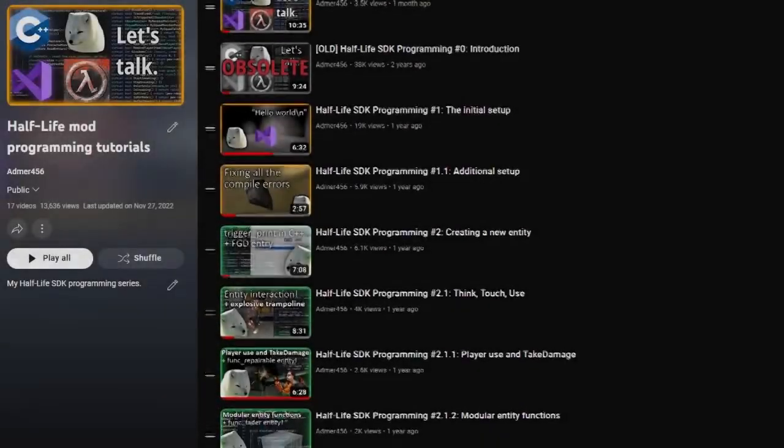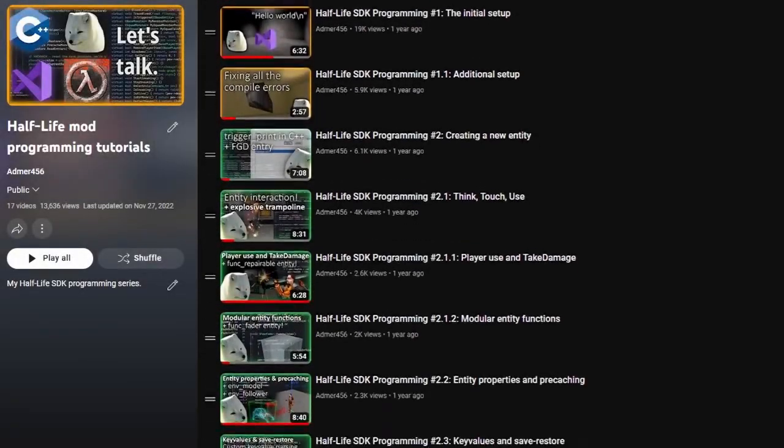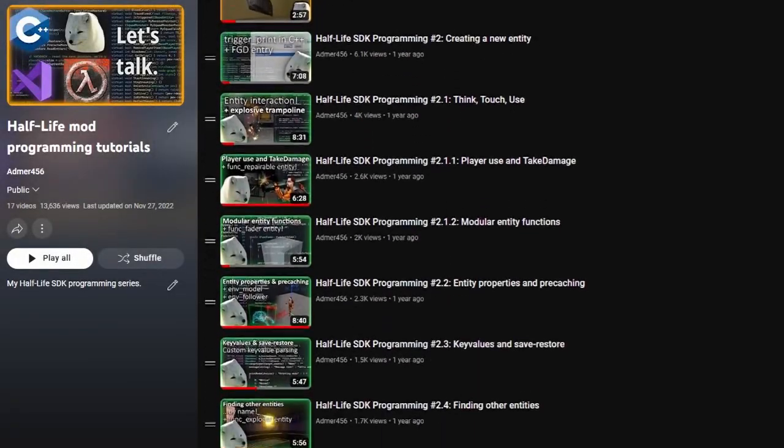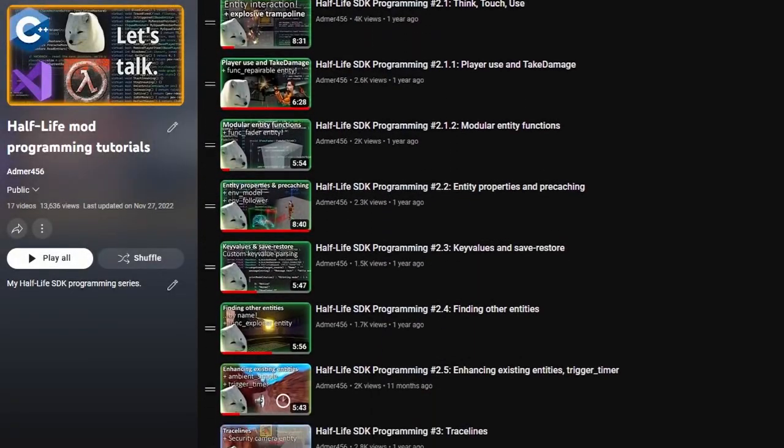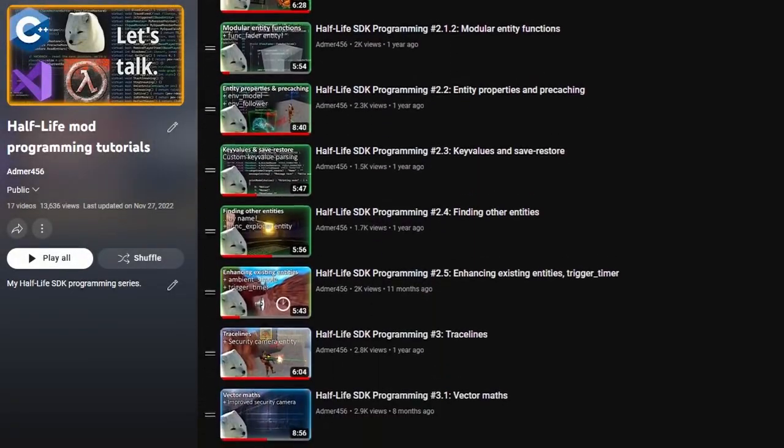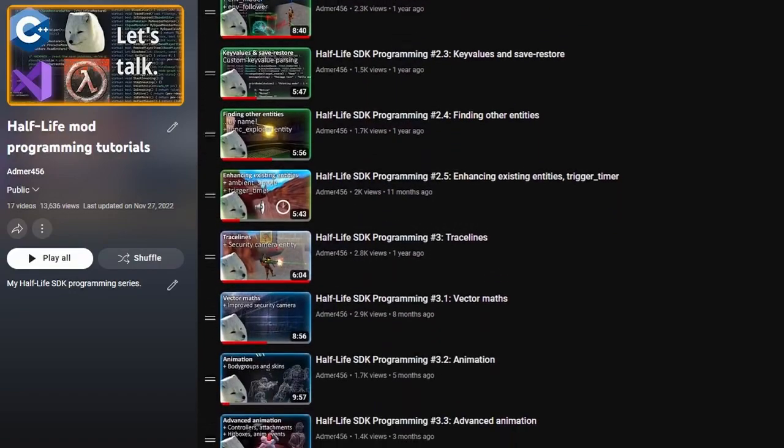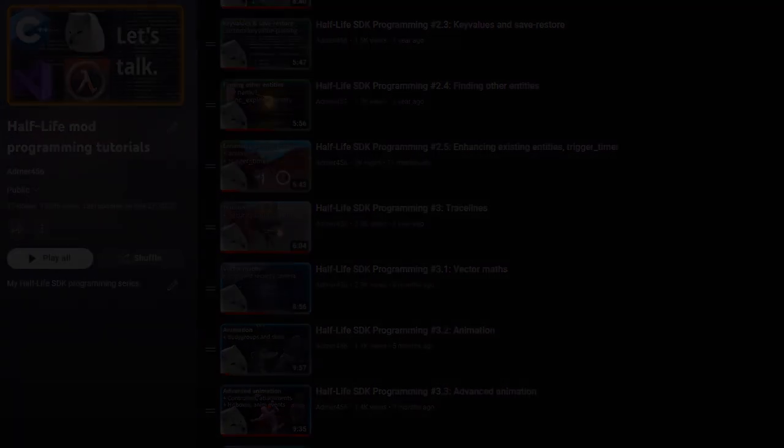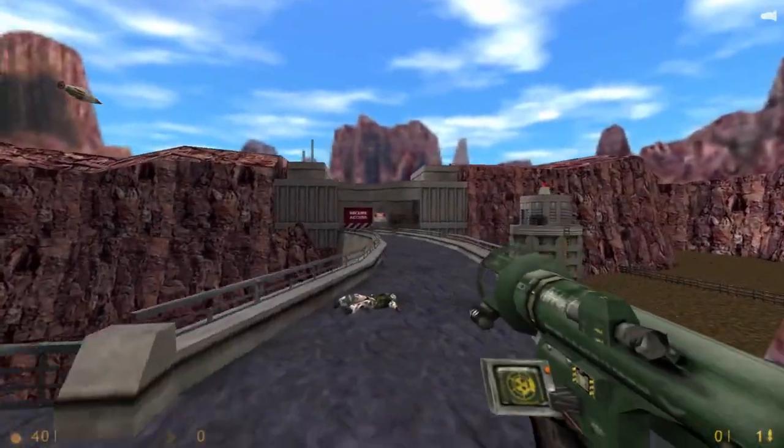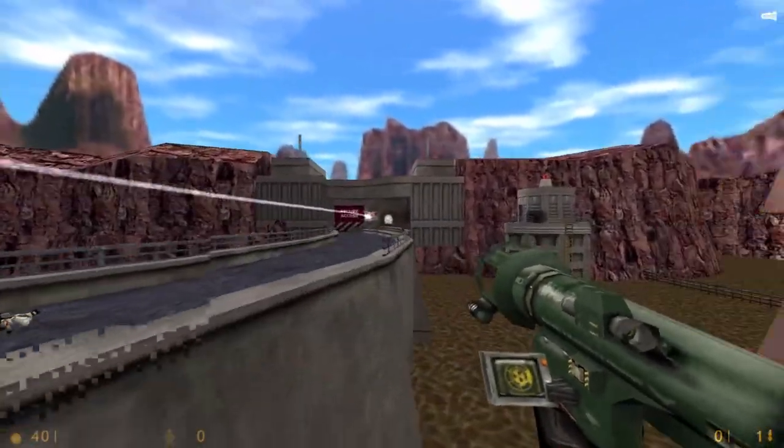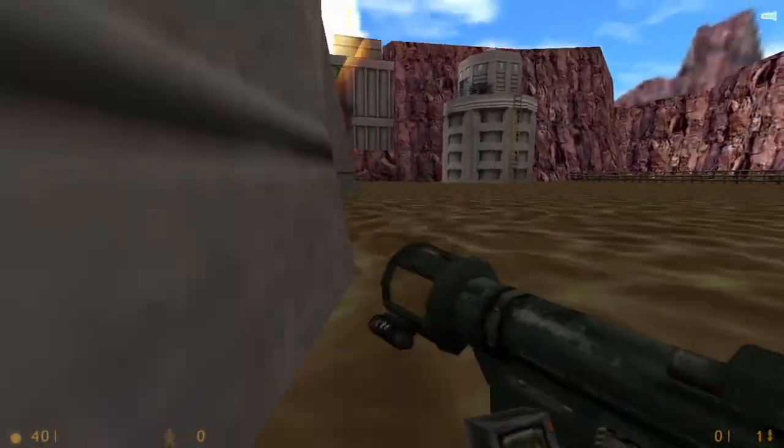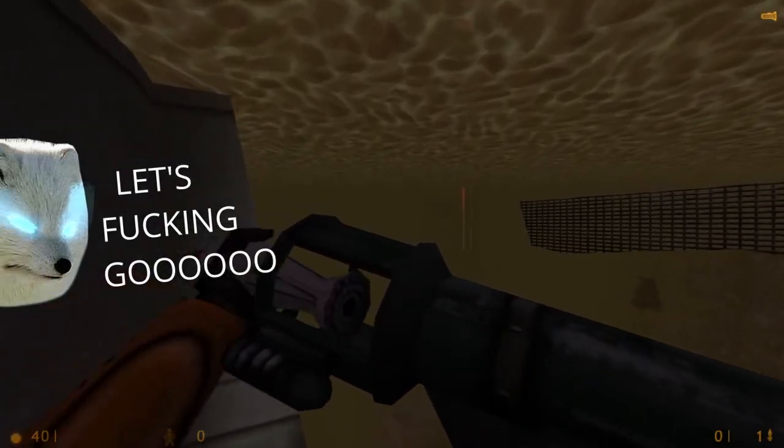You know a ton about entity programming at this point, so today's lesson is going to be a breeze. By the way, we've reached the end of chapter 3. The next video should be about weapons, and that is so exciting!